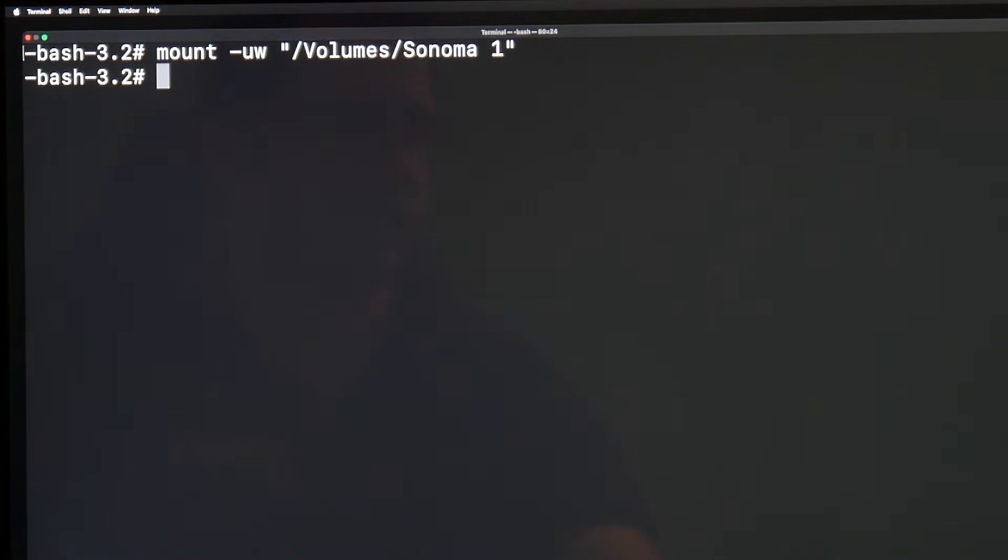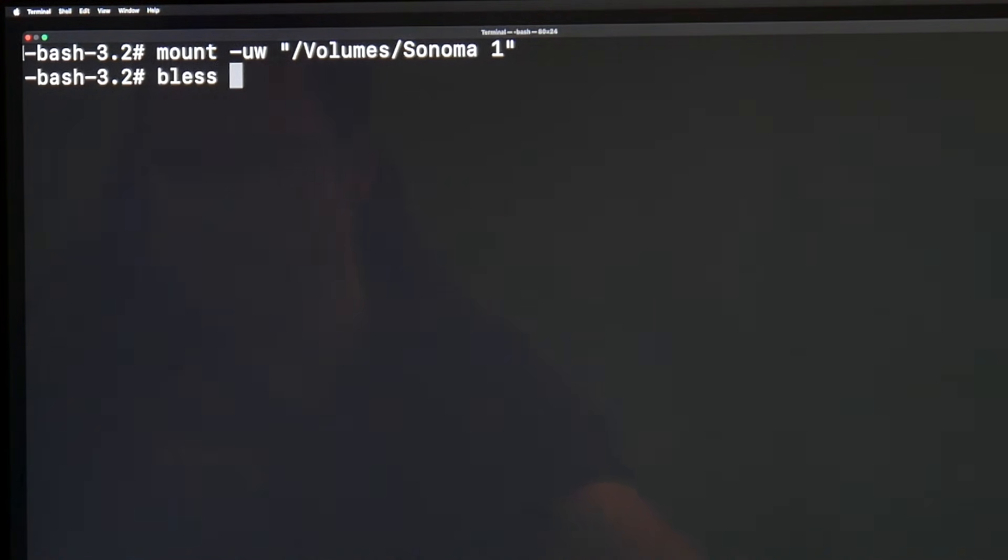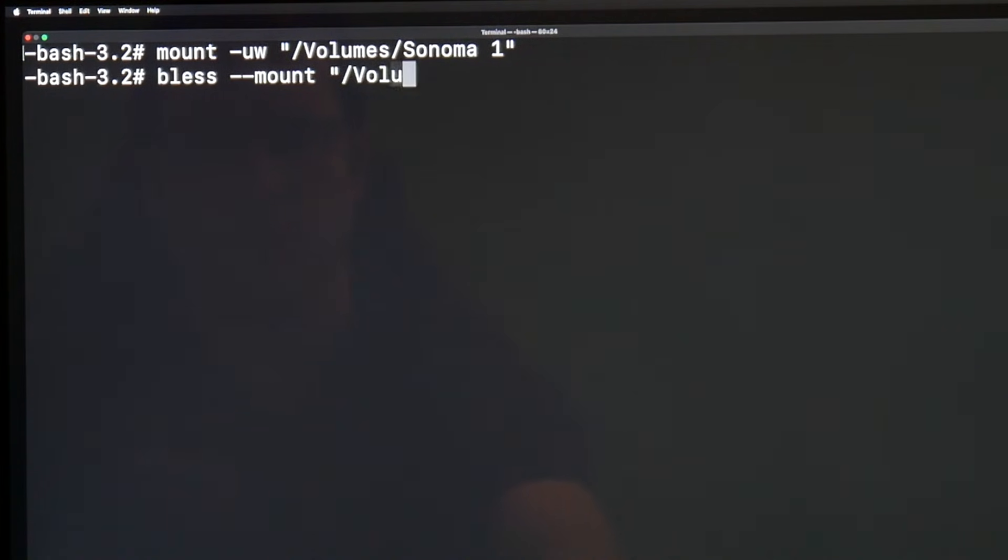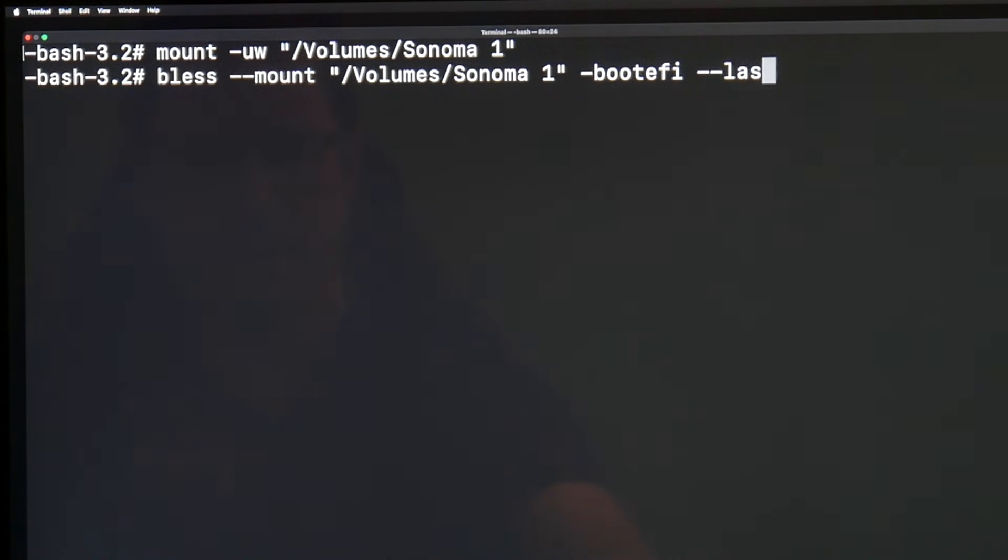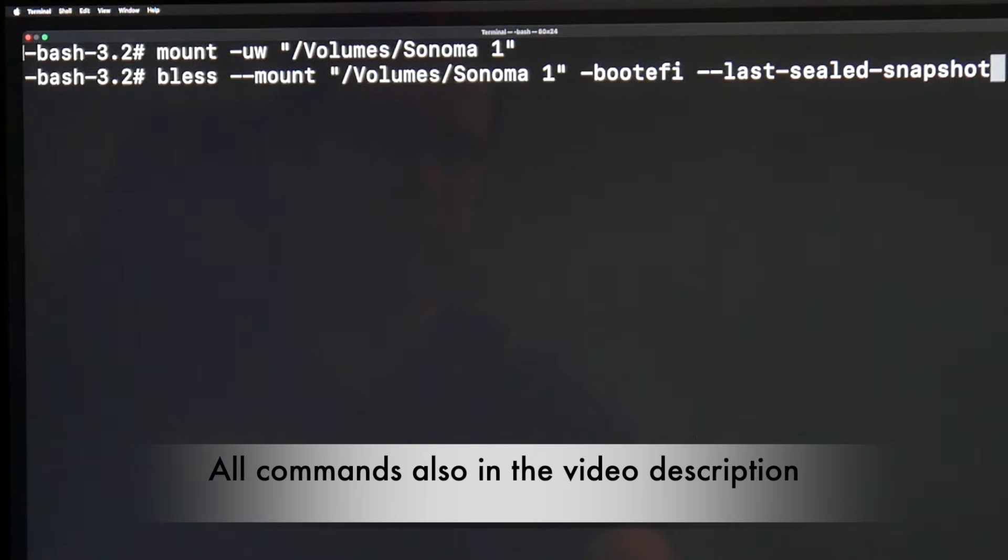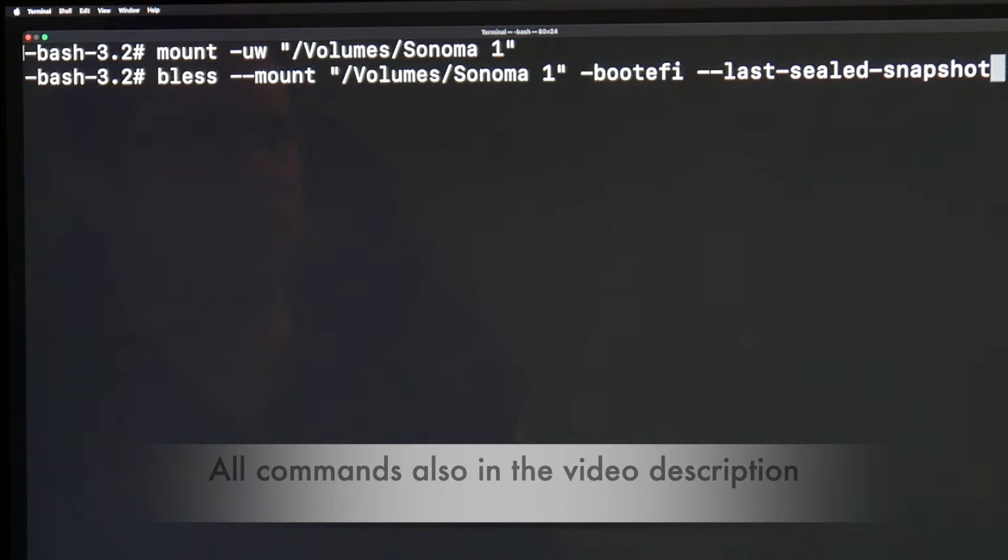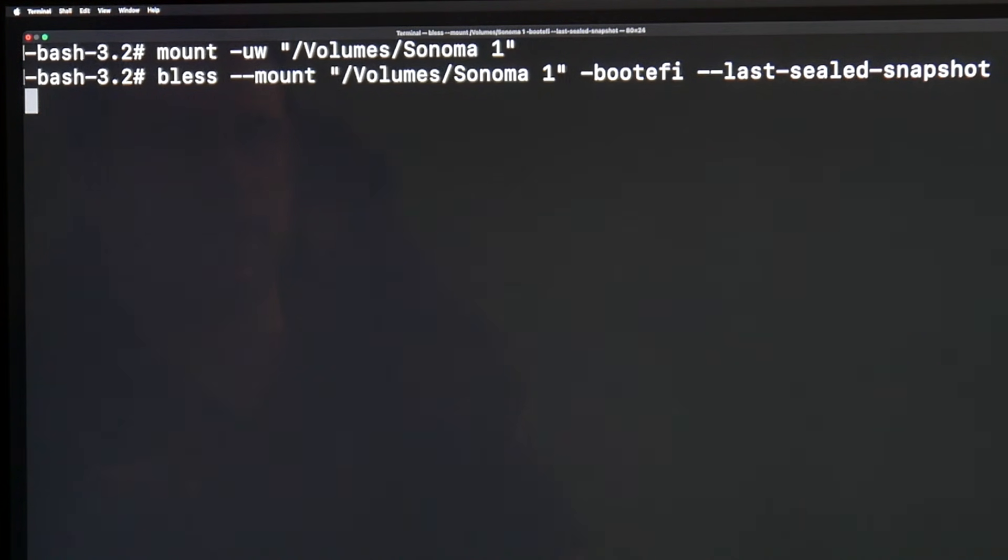Next, we have to bless that volume. That means for macOS, boot from that volume next time you reboot. We say bless space two dashes mount space parenthesis the same as above /Volumes/Sonoma one parenthesis space dash boot space two dashes last sealed dash snapshot. That's a lot of text. I give you all the info in the video description. You just have to change the part in the parenthesis. We do return. No error message. That is good. We blessed that.